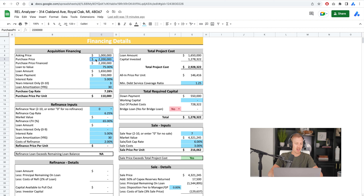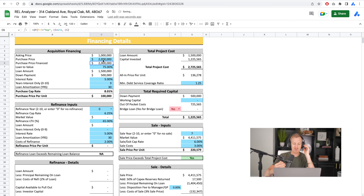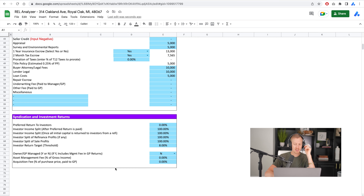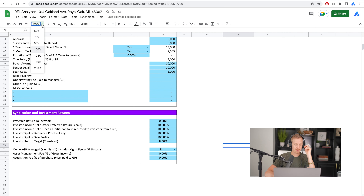I'm going to make it $2 million even. We want to figure out what structure we can do with the investors that makes sense, while also giving ourselves as the manager a good structure to earn capital over the course of this deal. We're going to look at the inputs tab and the investment returns tab. In the inputs tab, we have a section where we can select what our structure is going to be with the investors.